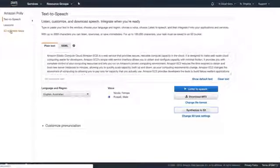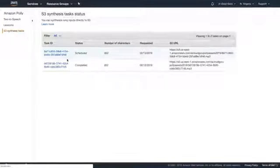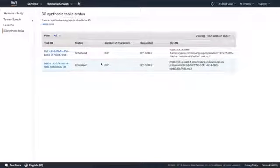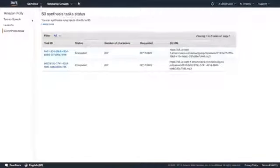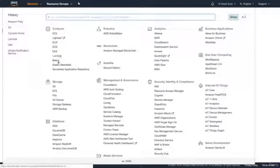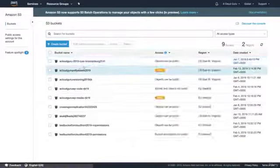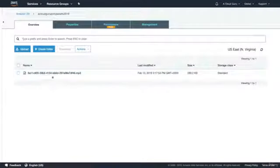If we go down to our S3 Synthesis tasks, you'll be able to see one is scheduled. It does take a little bit of time — a couple of minutes — but if you just hit refresh, it actually took only a few seconds. That has now completed the task. If we go back over to S3, we'll be able to see that MP3 file sitting in our public bucket.